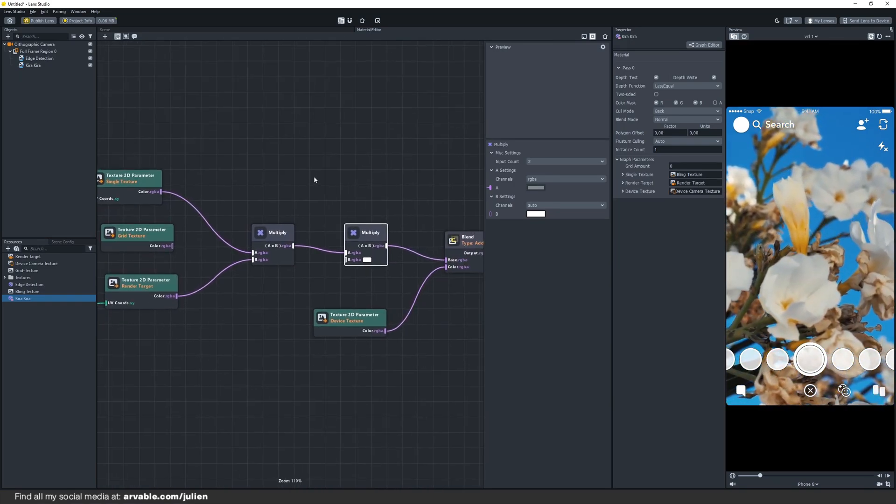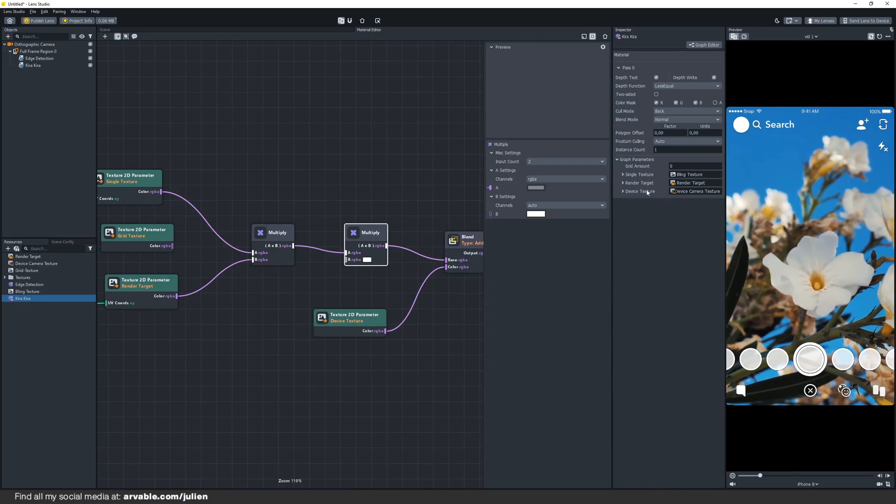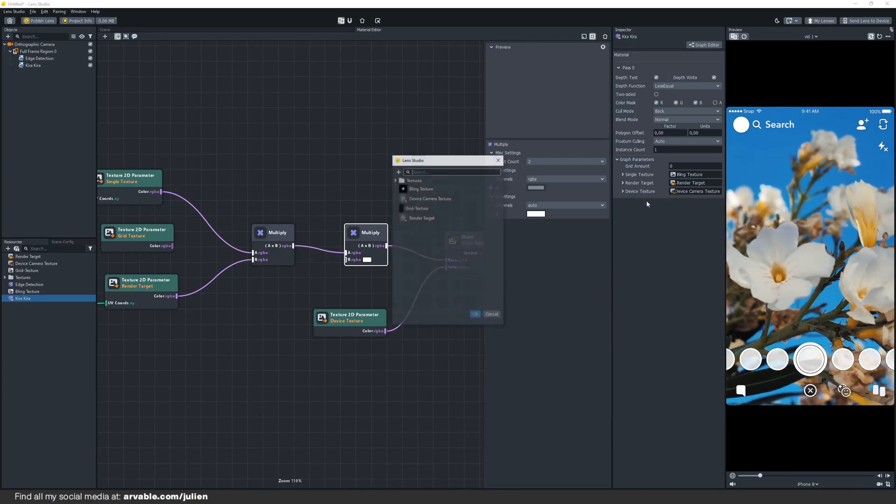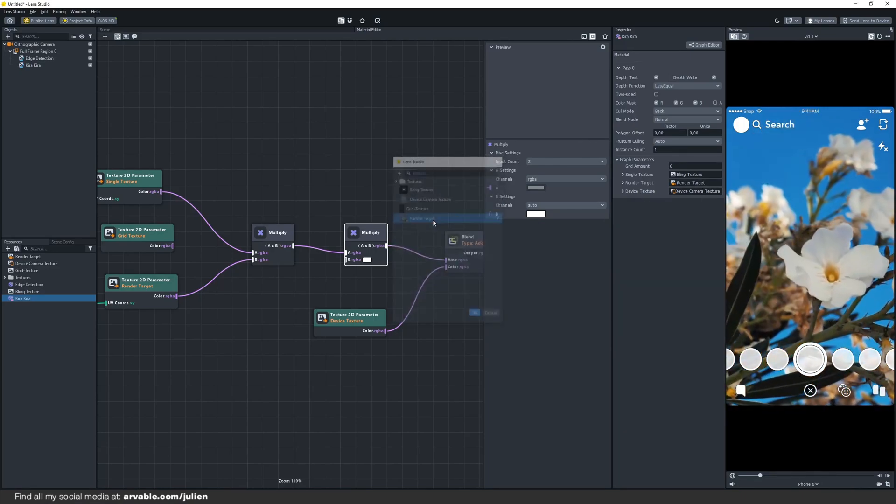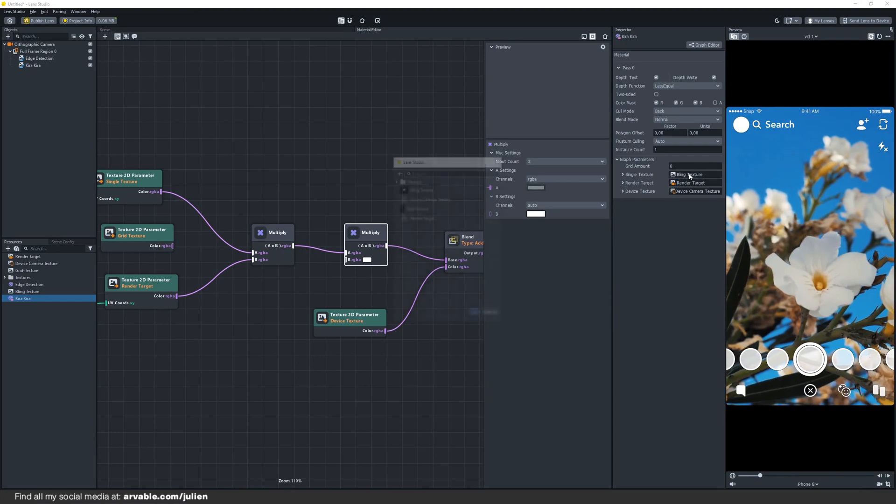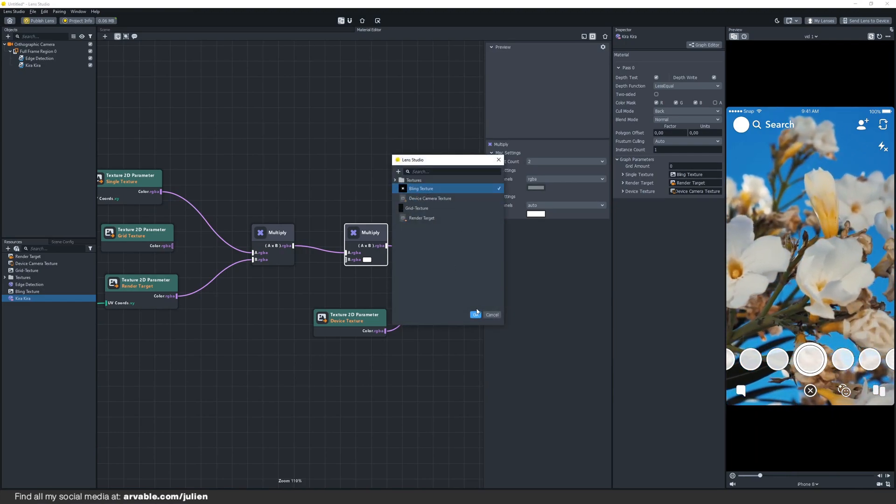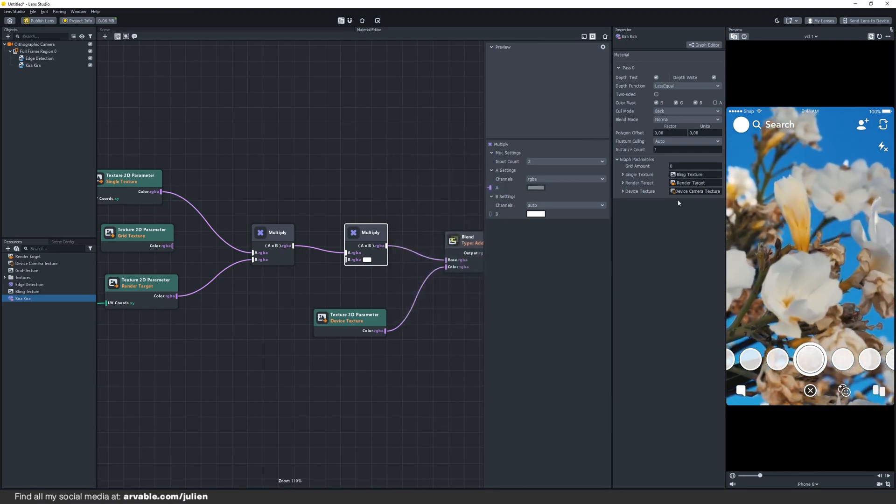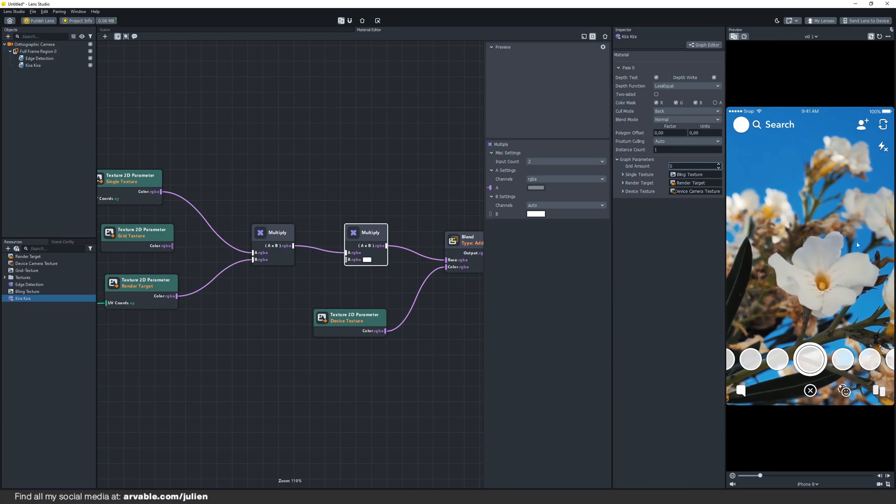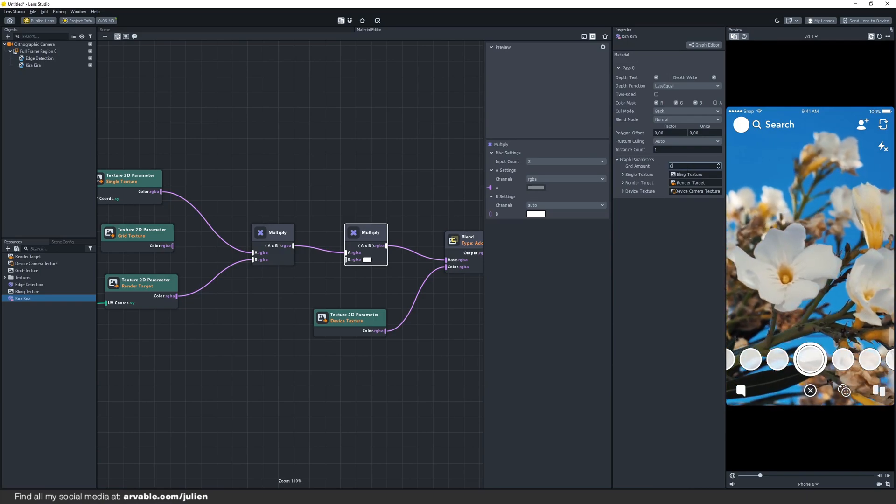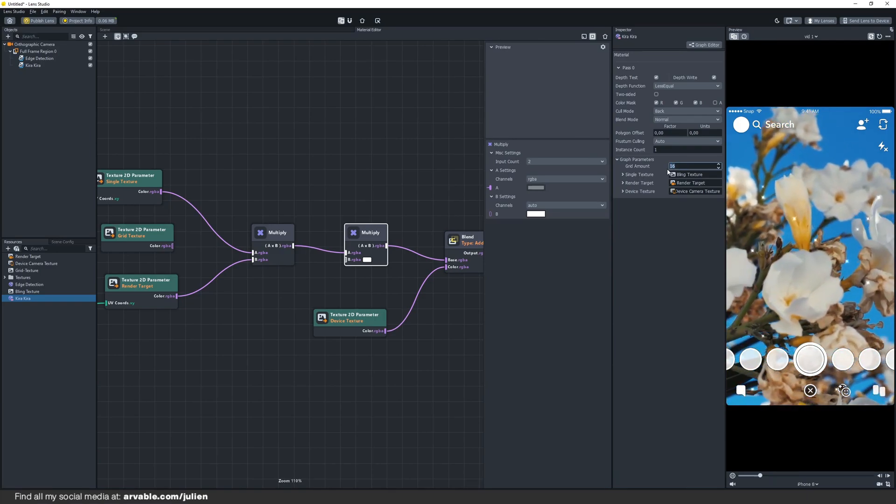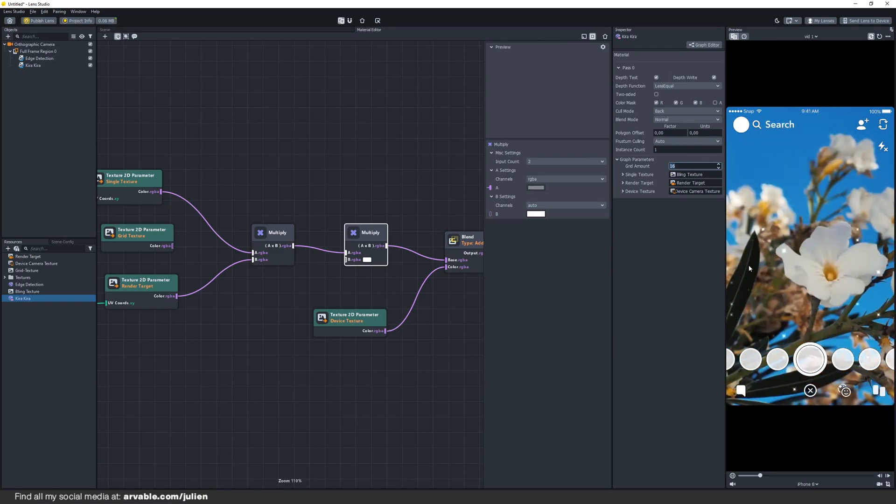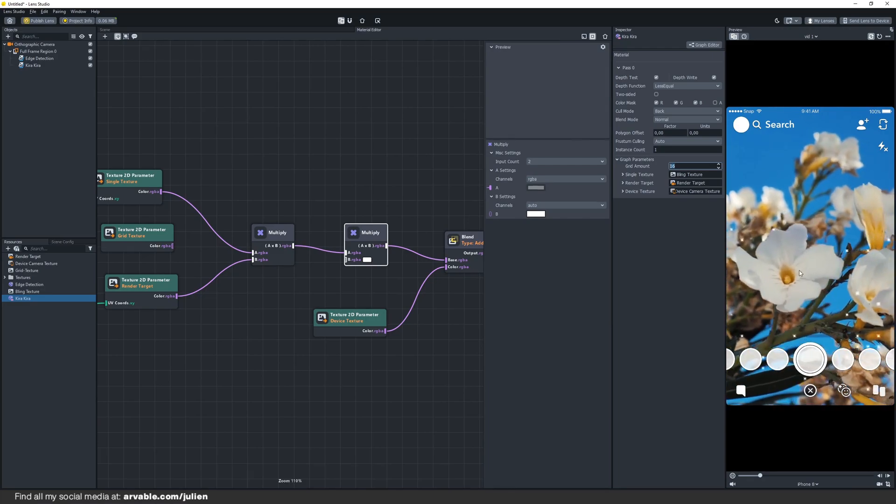If you click on your Kira Kira material, the graph parameters show up. Just select your device camera texture, your render target and your blink texture. Nothing is showing up because we have to change the grid amount value right here. And if we change that, there you can see that the bling, the Kira Kira shows up.